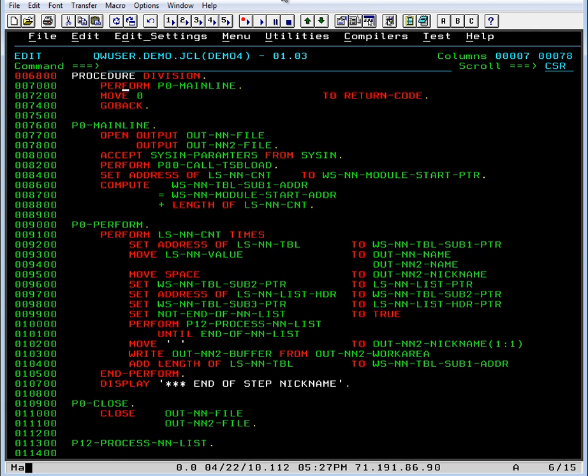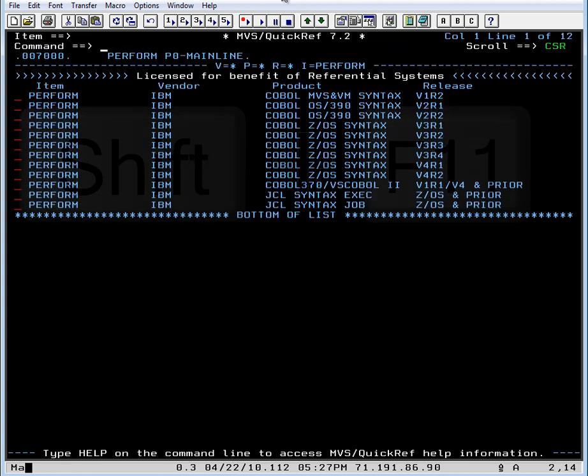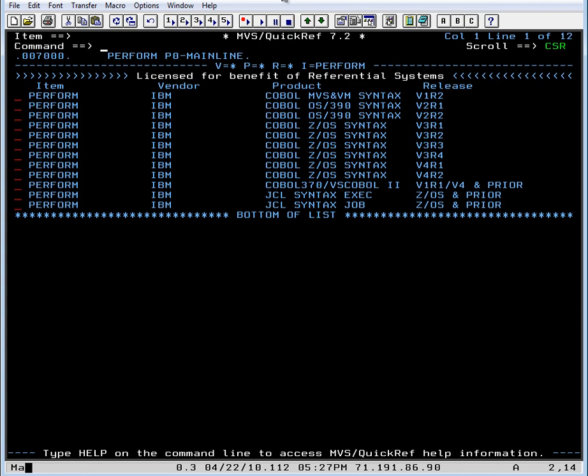Now what we do is we put our cursor on the perform keyword and hit our hotkey pf23 which is shift pf11 for me and we find all the perform items in the database. This is some of the older versions of COBOL and then we have the COBOL ZOS syntax. So let's take the latest release of the ZOS syntax.